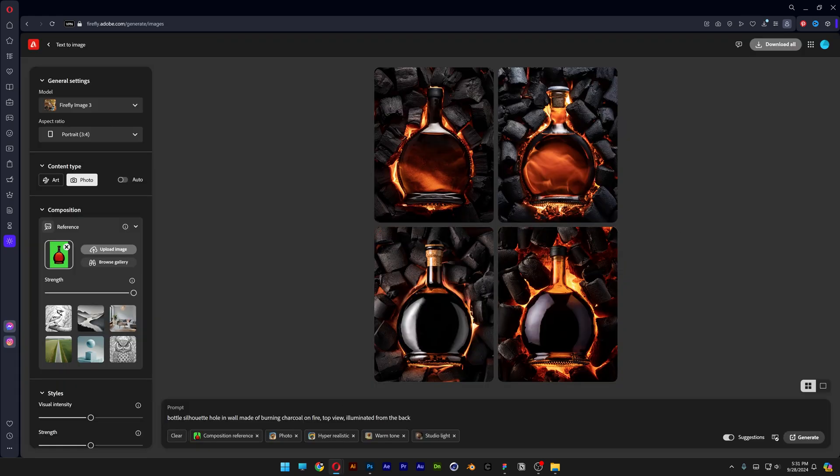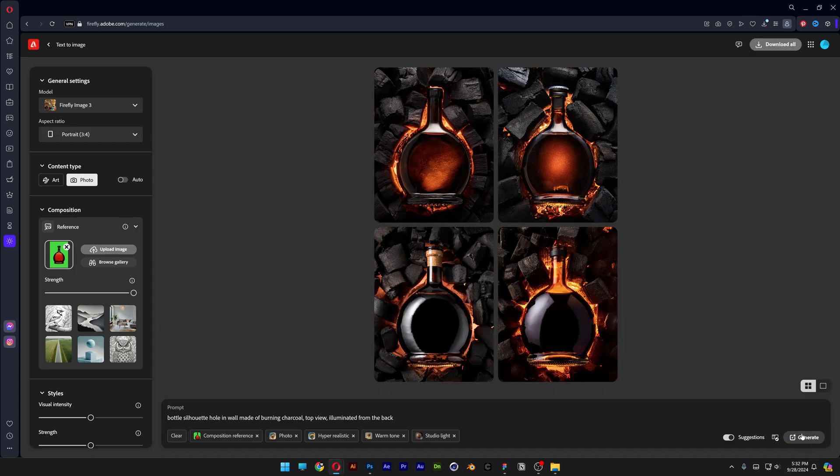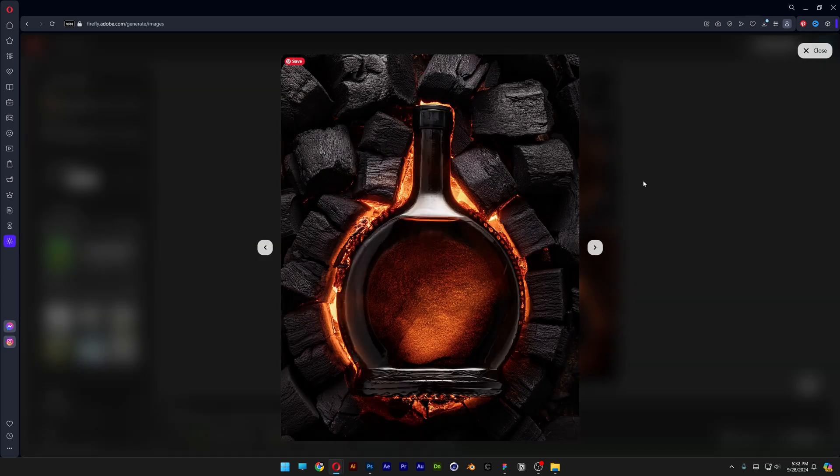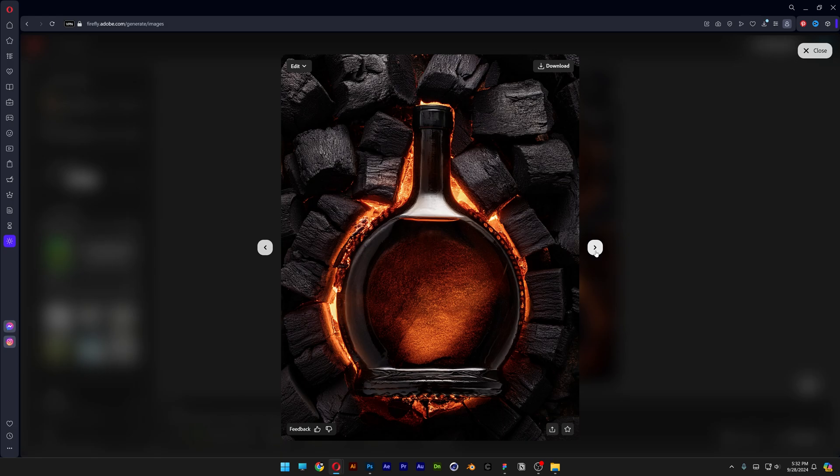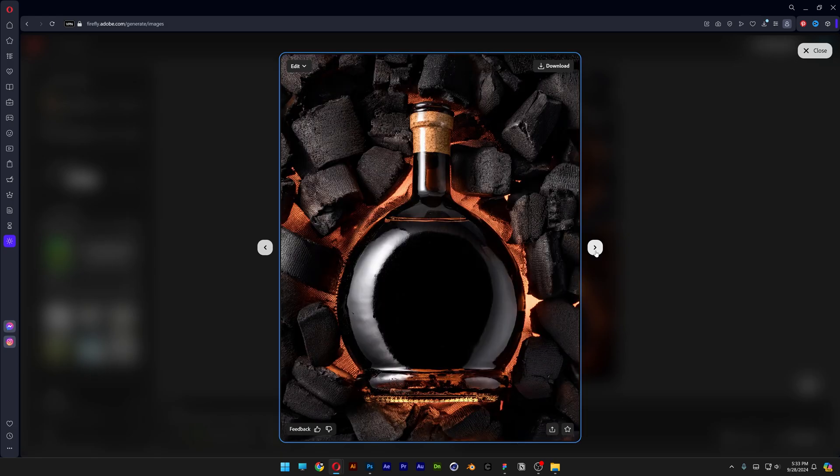I'm gonna remove the fire prompt and just leave the burning. Generate. Again it's gonna change up the profile of the charcoal but I think it still looks really nice. Now that illumination from the back of the bottle makes way more sense because the charcoal is burning.